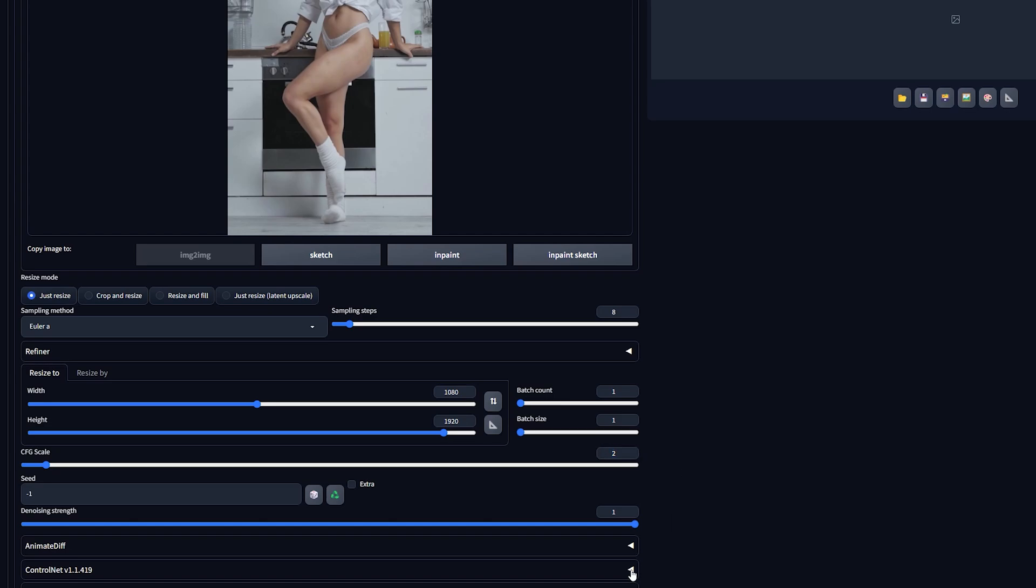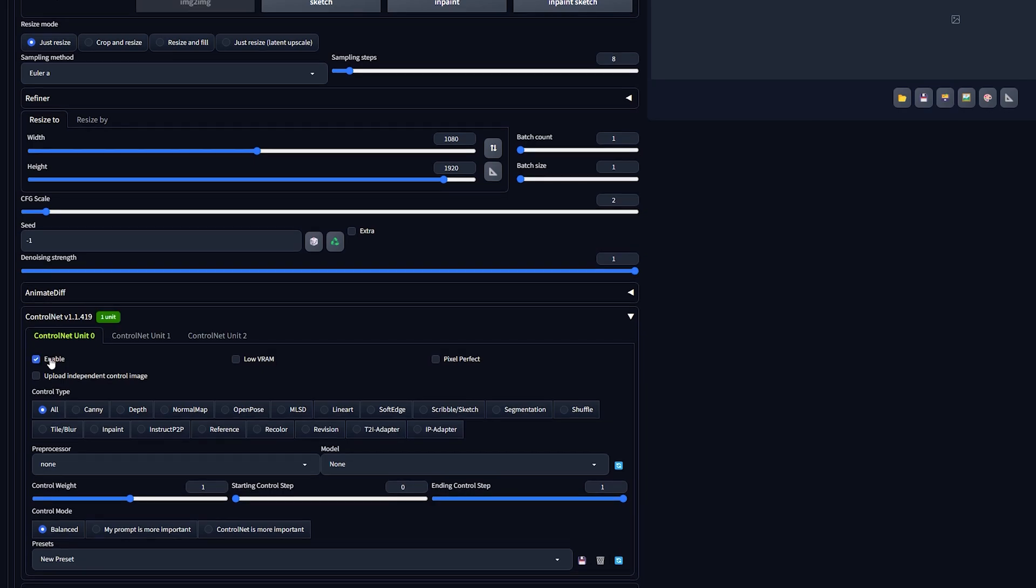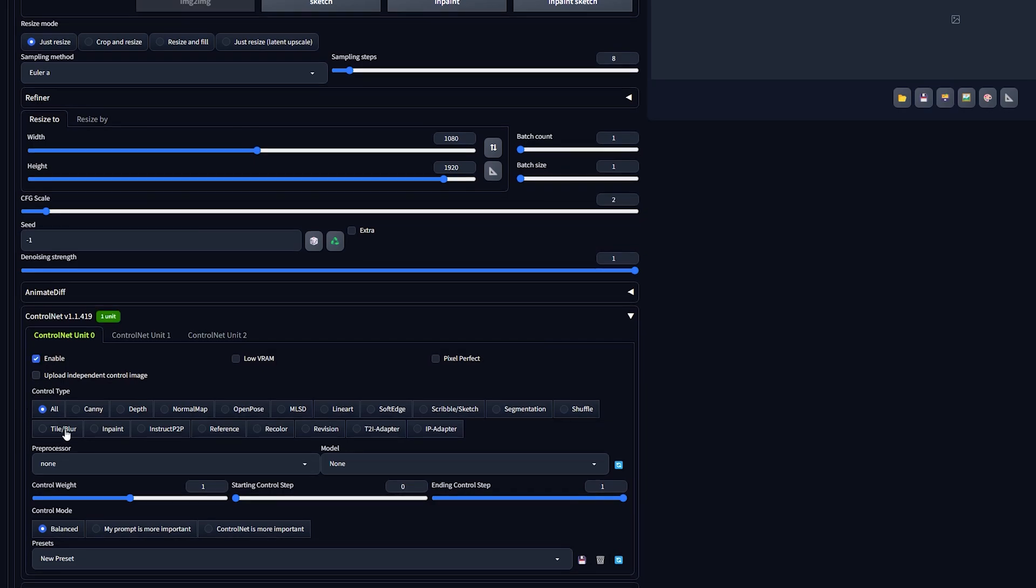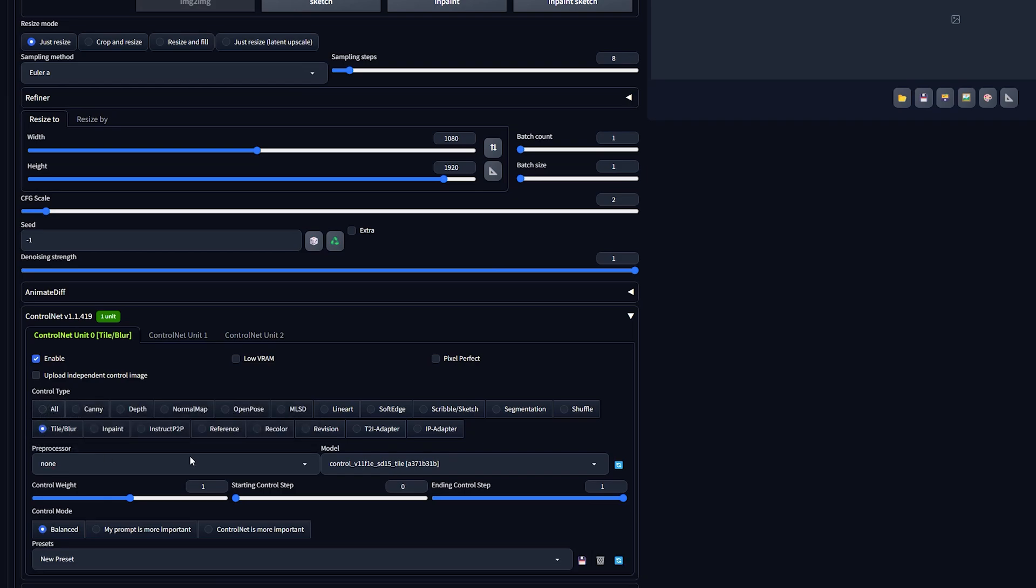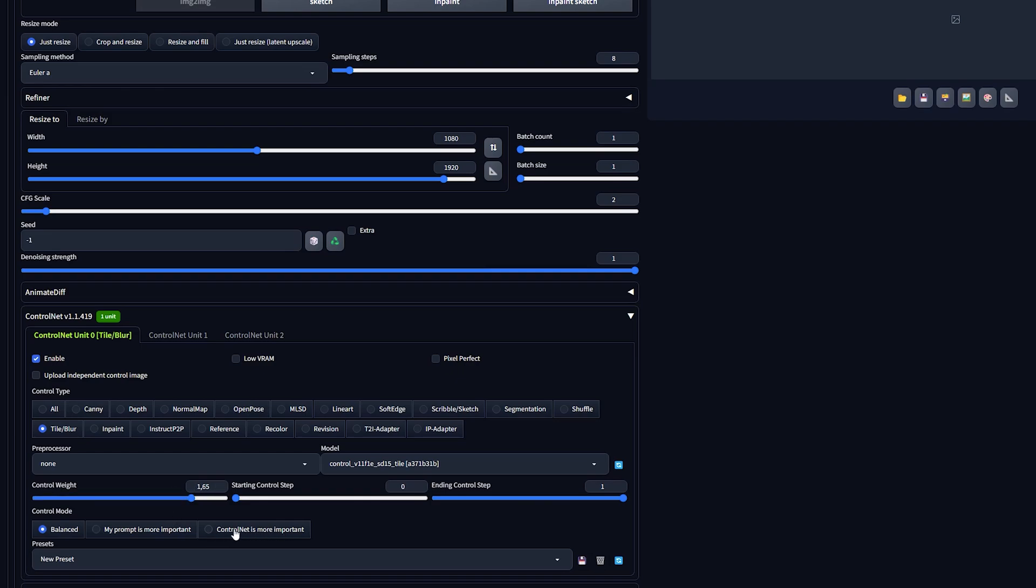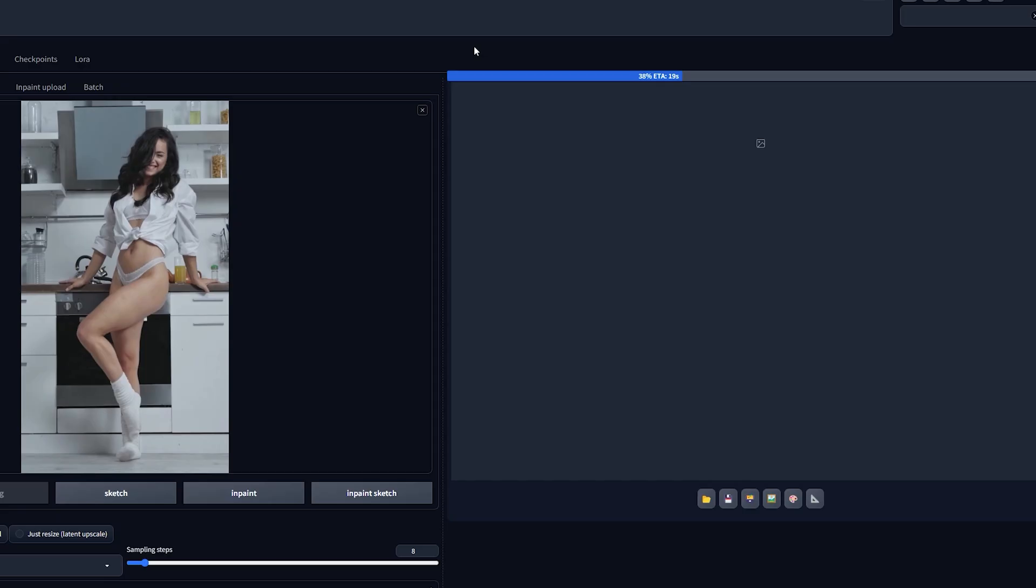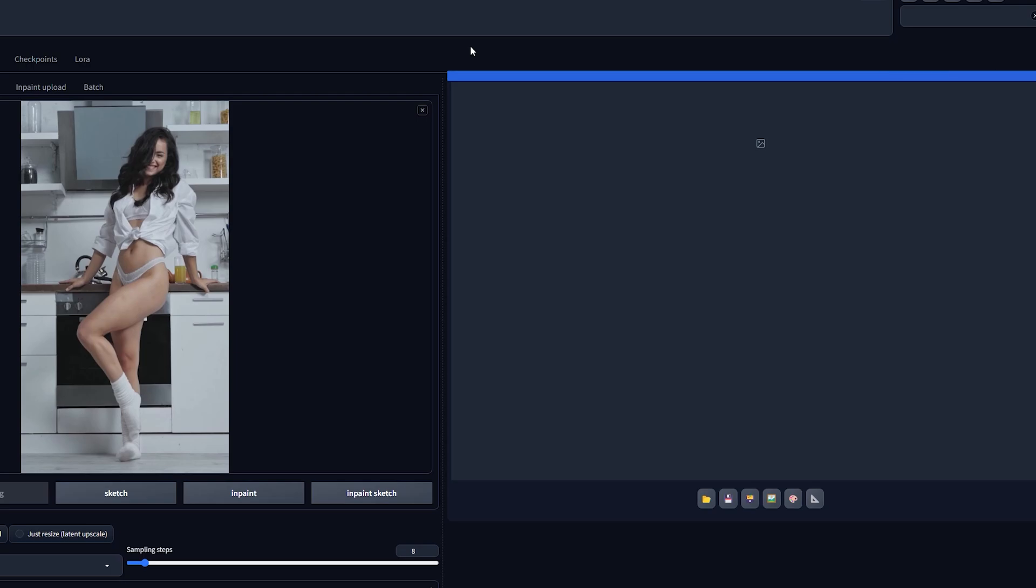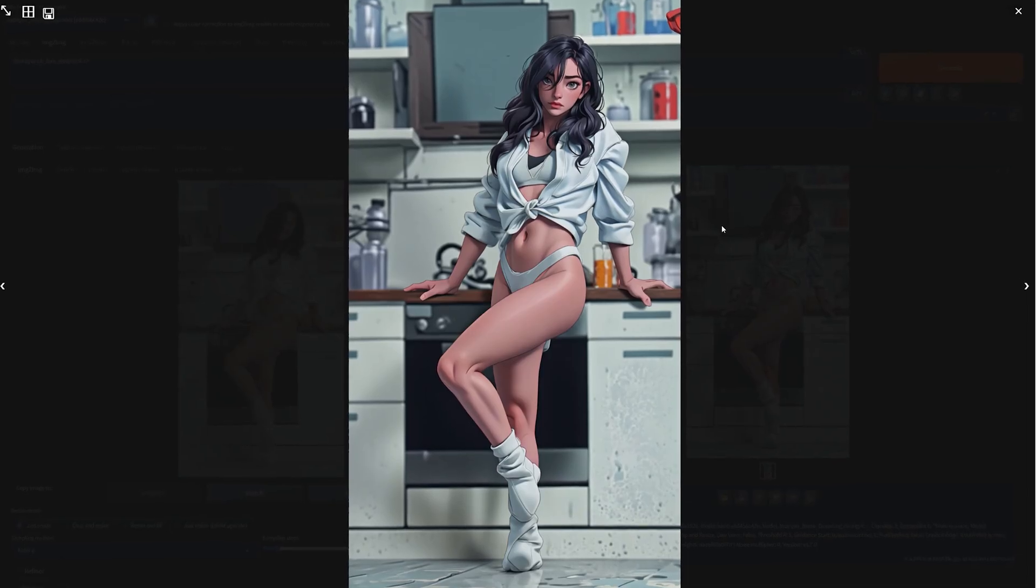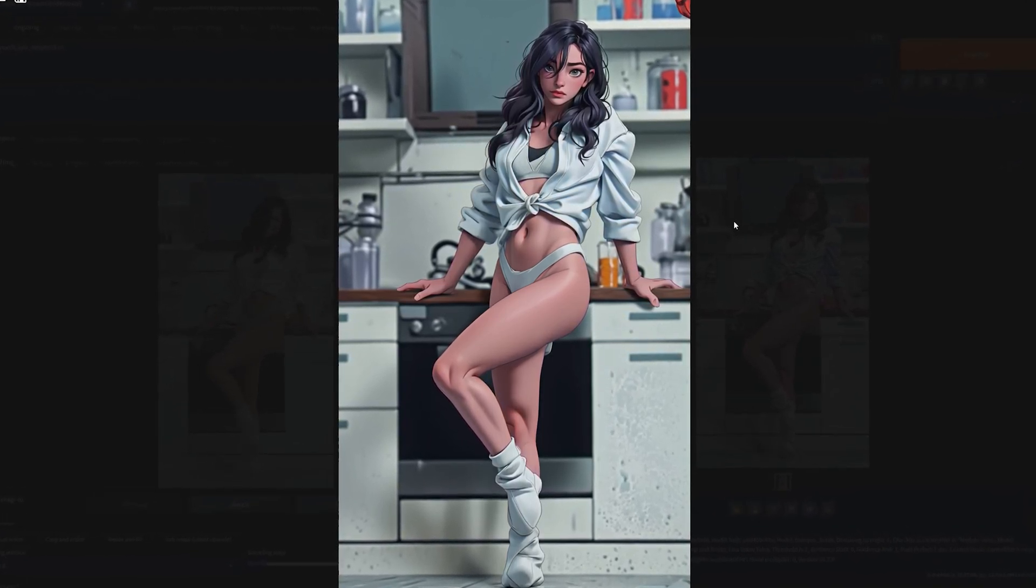Now it's time to use ControlNet. Scroll down and open up your ControlNet tab and enable it. First off, set the control type to Tile Slash Blur and the Pre-Processor to None. Make sure the right model is selected, the SD15 tile. If you don't see it, click the refresh icon here and make sure the file is located in the ControlNet models folder. Next up, increase the control weight to 1.5 to 1.8 and select ControlNet is more important. By fine-tuning these image-to-image settings, you lay the groundwork for optimal deform results. Now let's generate and see the result. That already looks really good for just using one ControlNet unit.